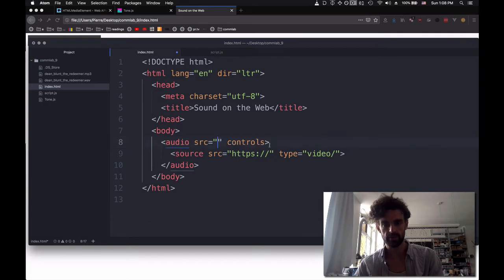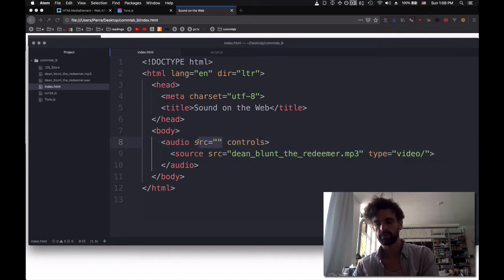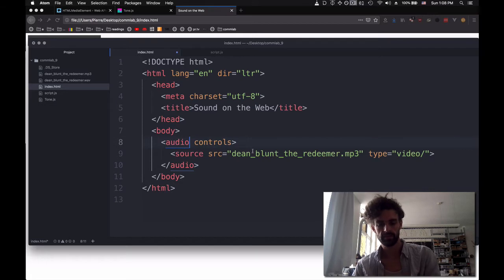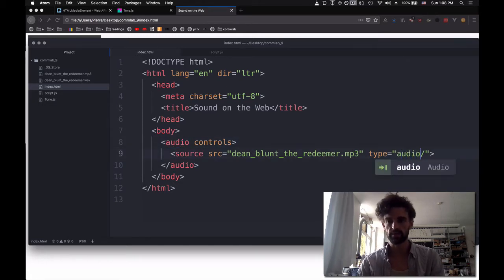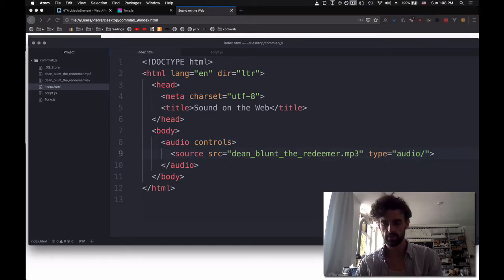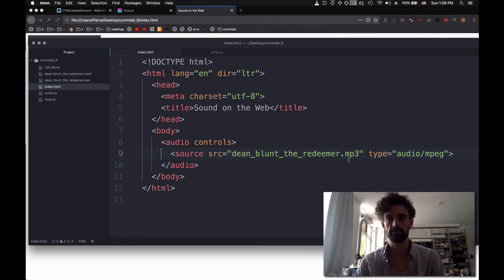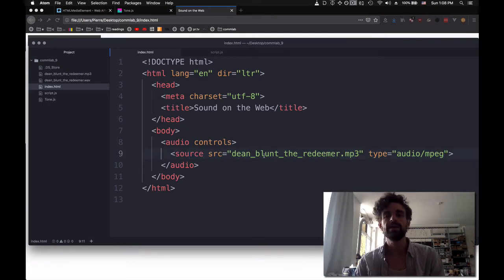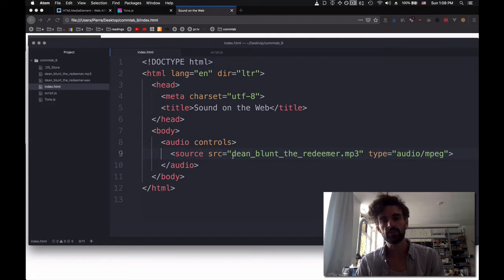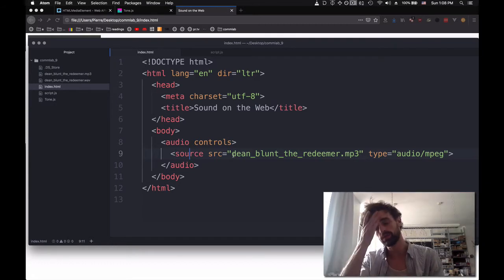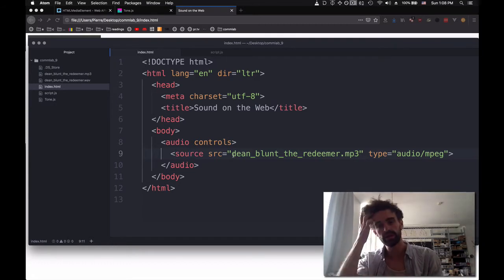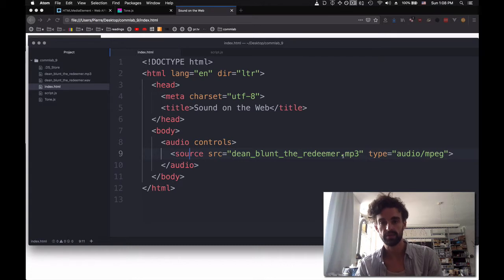So the same thing as this guy, which we're going to put here. And we can remove this guy here. And a type. And in this case we're going to say audio/mpeg. Because the MP in MP3 stands for MPEG.